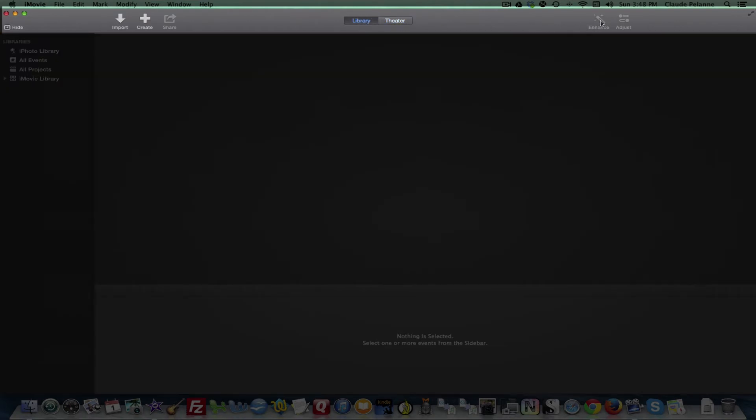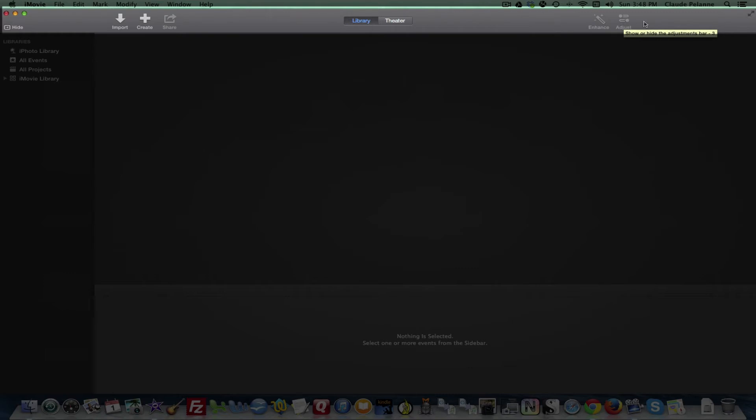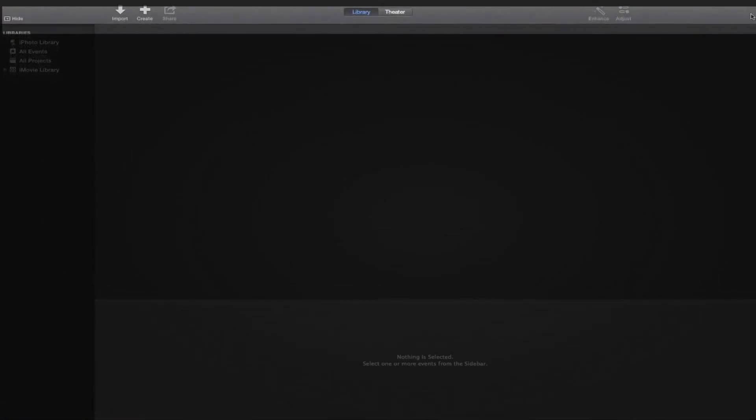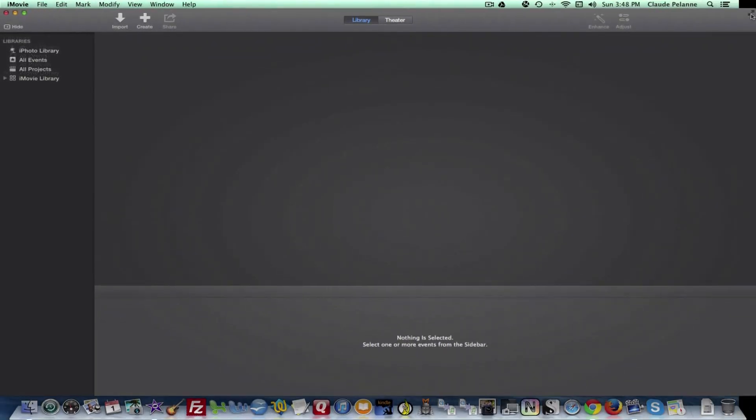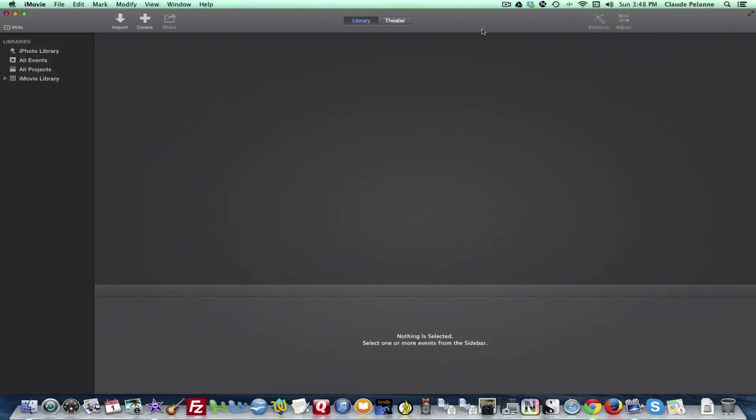And then on the right-hand side, there is an enhance function when you want to improve the video audio quality of the clip that you're working on. And then you can show or hide adjustments bars. There is also an expansion button here that expands the screen. If you want to use the whole screen and you hit the escape button, it'll bring it back and reveal the top nav bar. So there's two nav bars at the top here that go across.